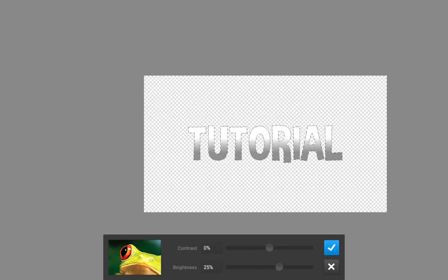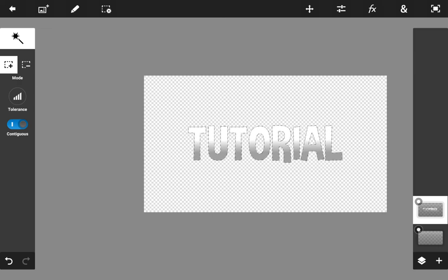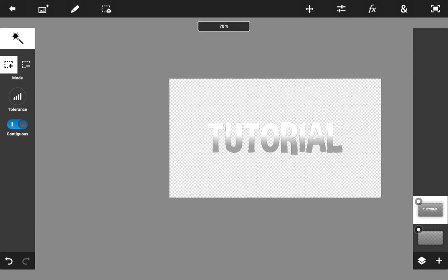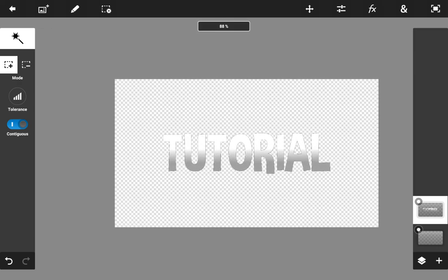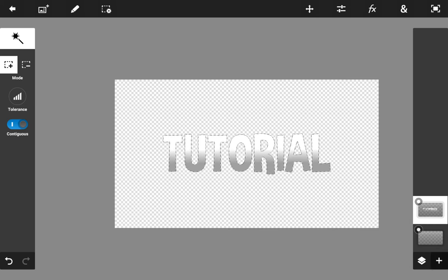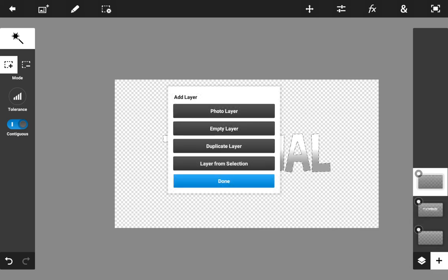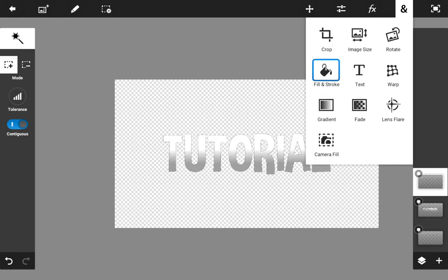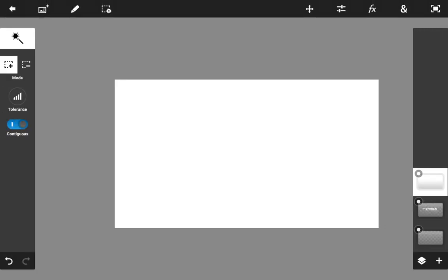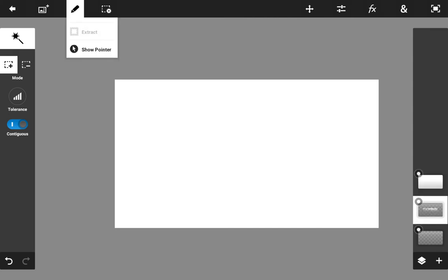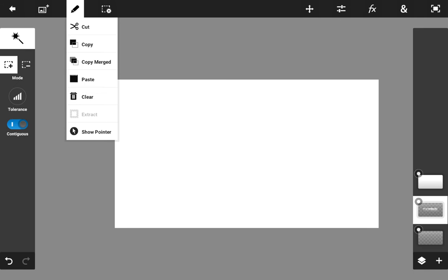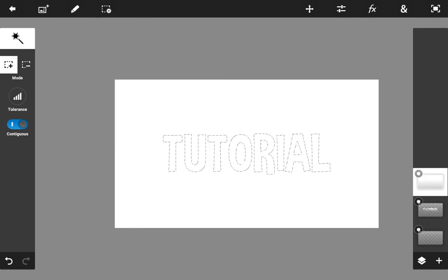Now I'm going to go to Brightness and Contrast and increase the brightness a bit — just like that — because I want the gradient to show up nicely. Next you have to create an empty layer, then go to Fill and Stroke and fill that layer right there.